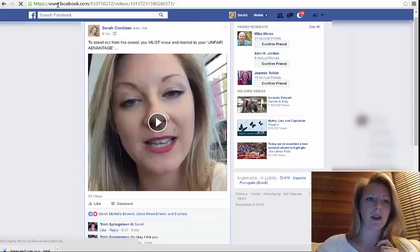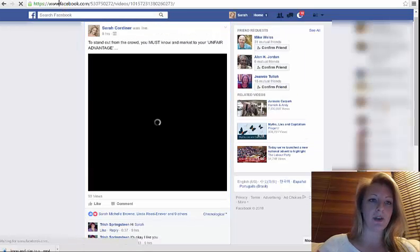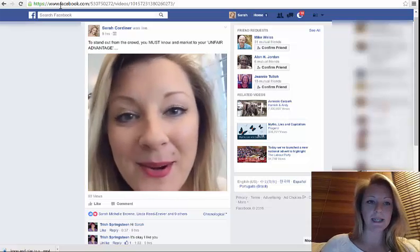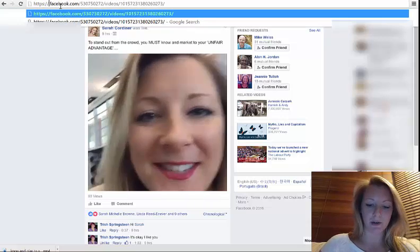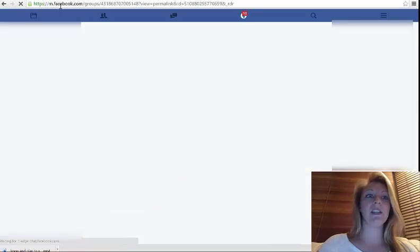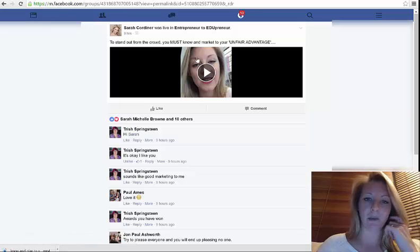This will then bring up the video. What you're going to do is click on the URL, delete the www dot, replace that with an M. For those of you that don't know, that means mobile, so you get this mobile view up.